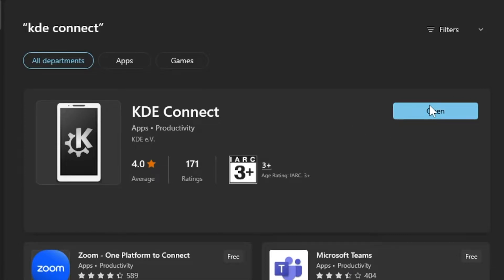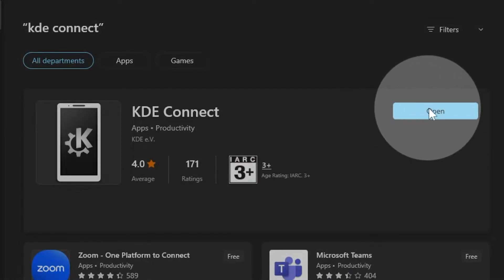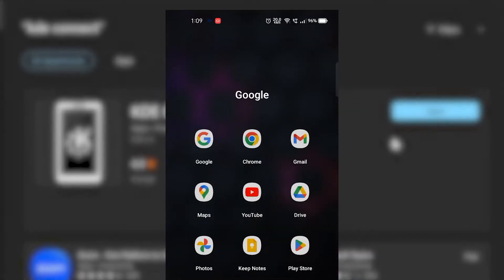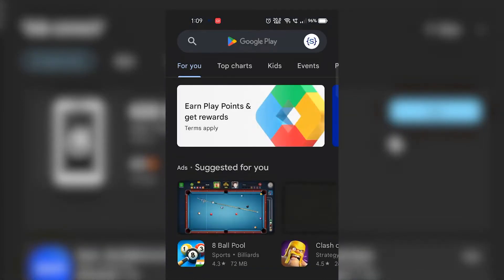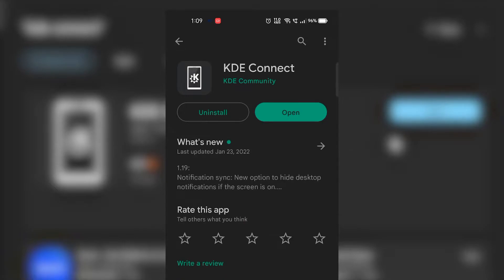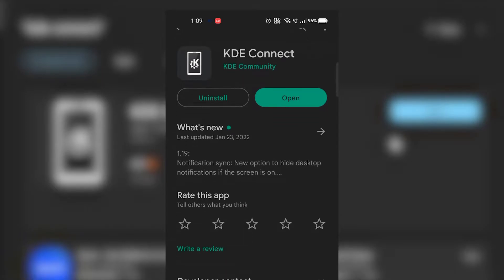After installing this in your Windows PC, you need to do the same in your smartphone. Open up Play Store or any App Store that you use and search for KDE Connect. Download and install.